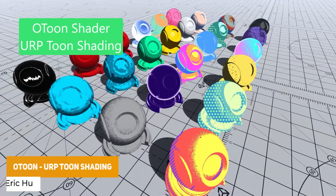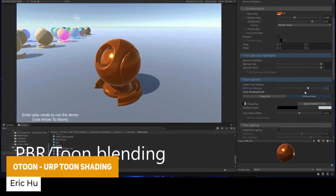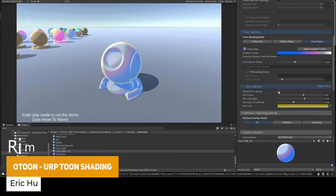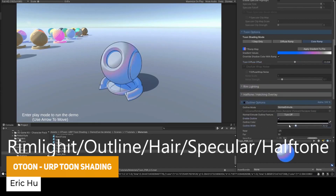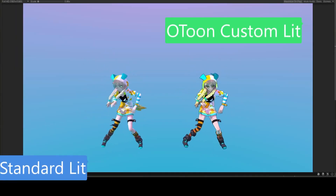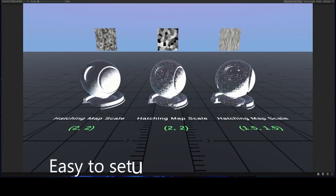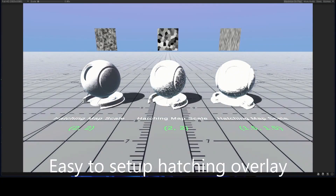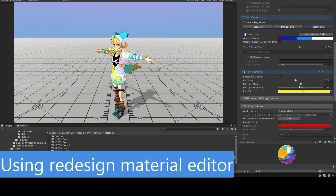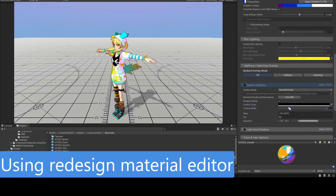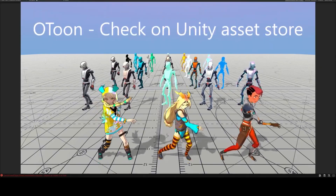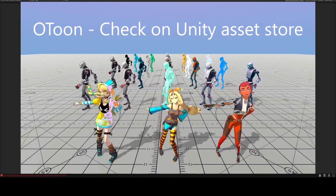First of all we've got O-Tune, which is a specific URP toon shader with capabilities of creating halftone, hatching, custom shader colours, different highlights, and outlines. You can control the lighting through simple parameters and ramp textures to create stylized looks across different toon effects.